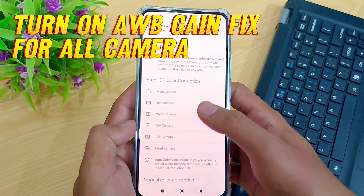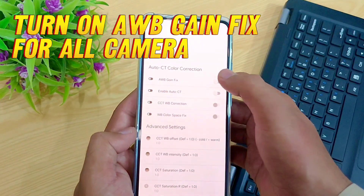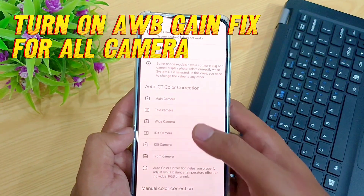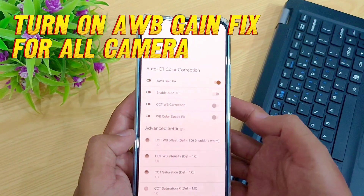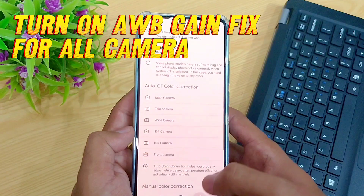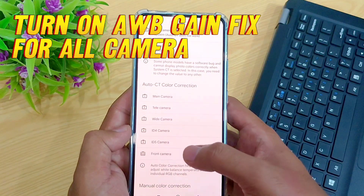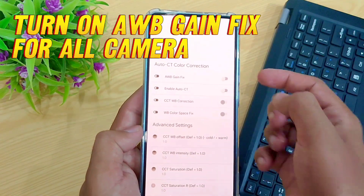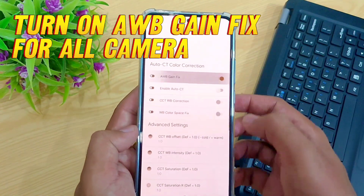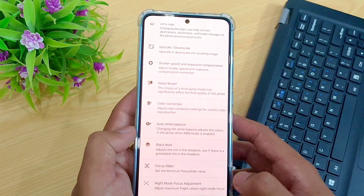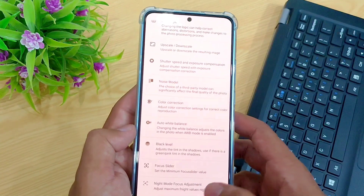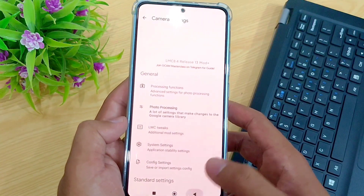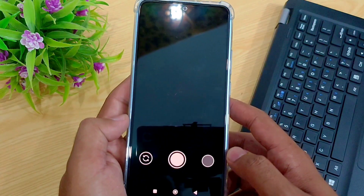This fix will remove the green tint issue completely. Now do the same for all lenses so we can click photos without green tint on all lenses and modes. After enabling the auto white balance gain fix, let's check if the GCam is capturing and processing photos without green tint.